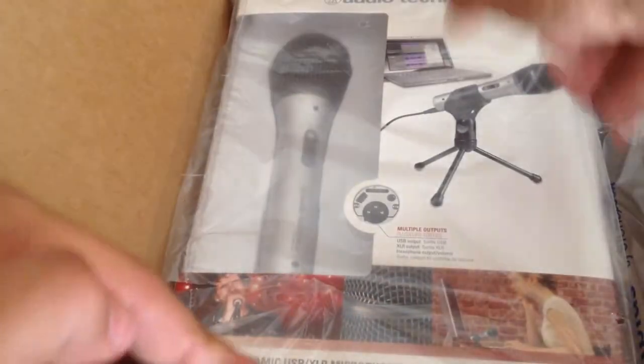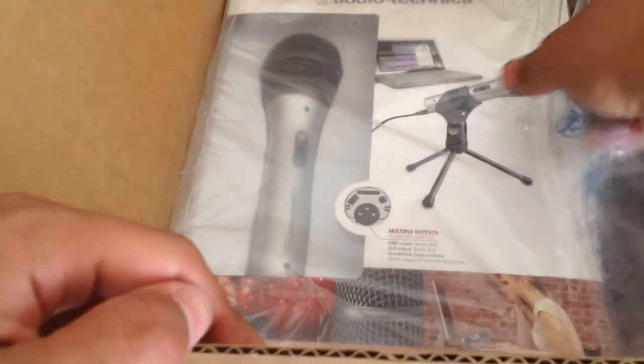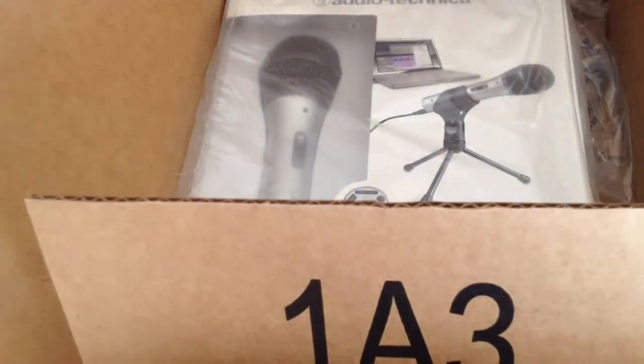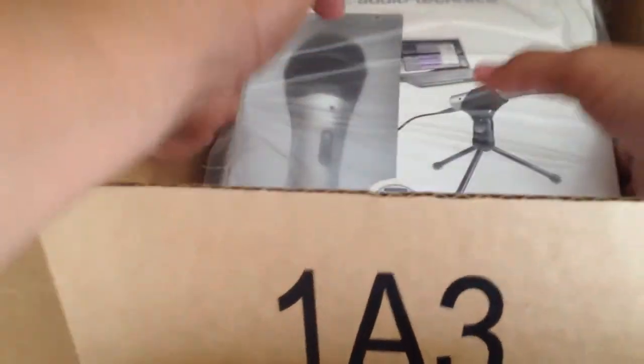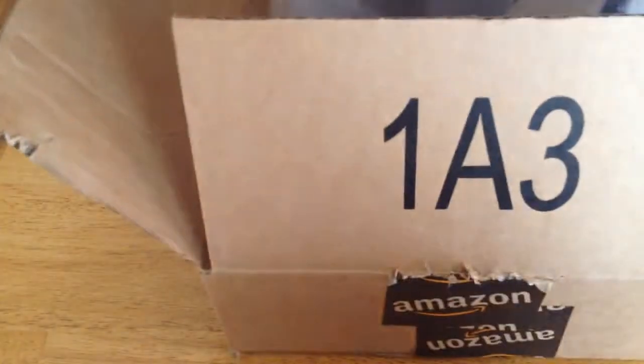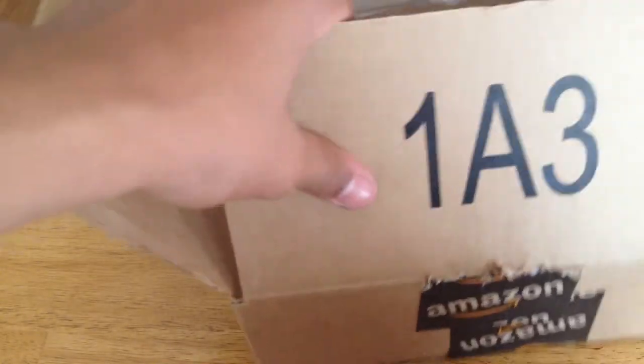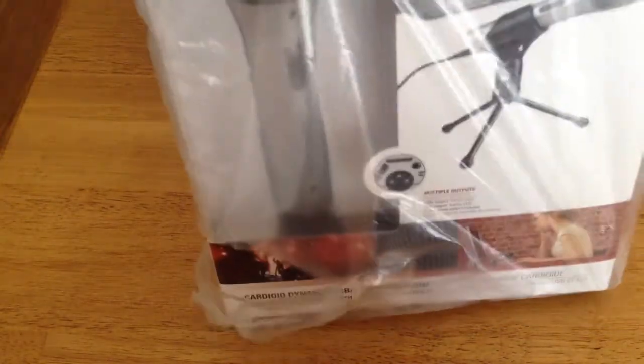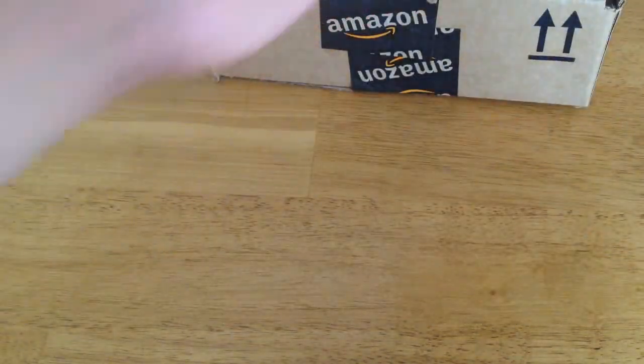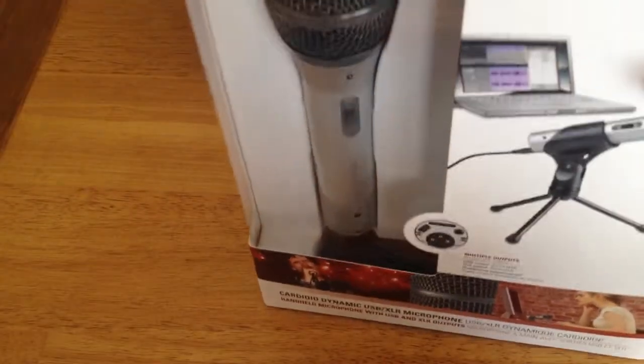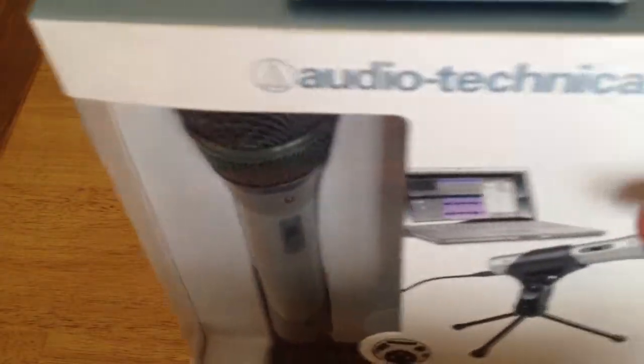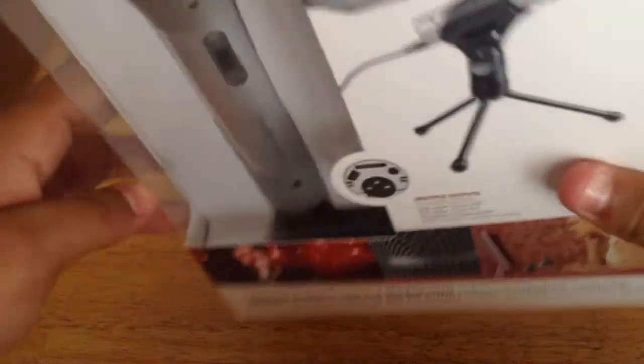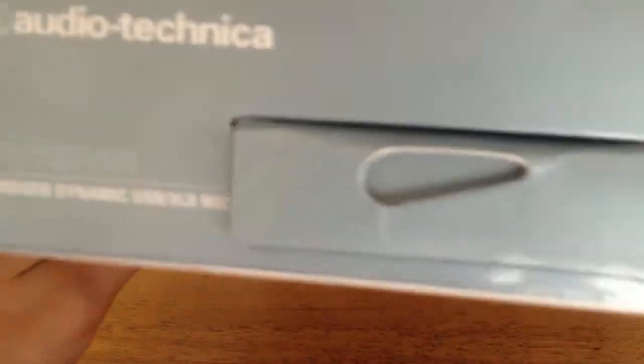Alright, so there it is. There's the microphone. Bring it up, got some plastic bag. Alright, so here's the mic. So there it is, the Audio Technica. It has the name right there.